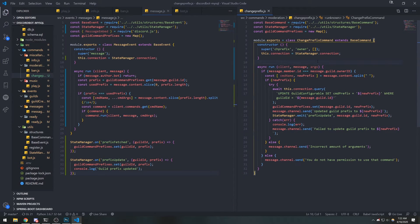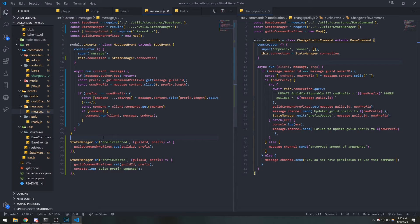Guild prefix updated — there we go, we have the updated prefix. The whole point of the state manager is to emit events whenever something happens in our commands, because something might happen in a command that another command needs to know about. When we get to the music tutorial in this series, it'll make so much more sense why we need the event emitter — when we have individual command files there really isn't any shared state.